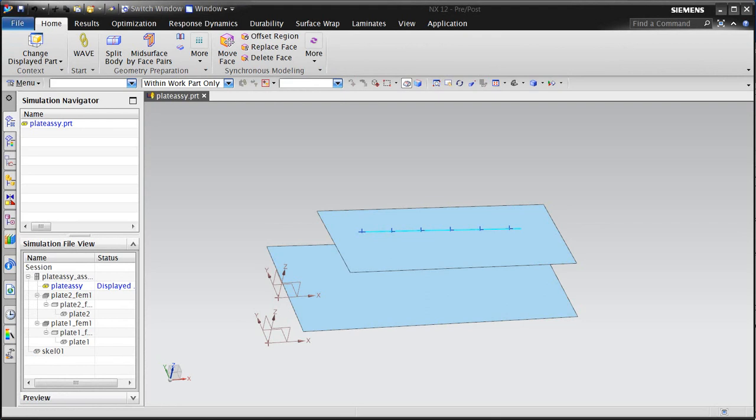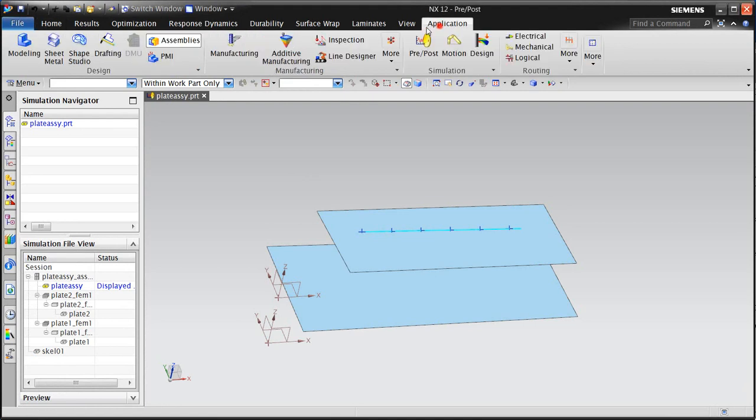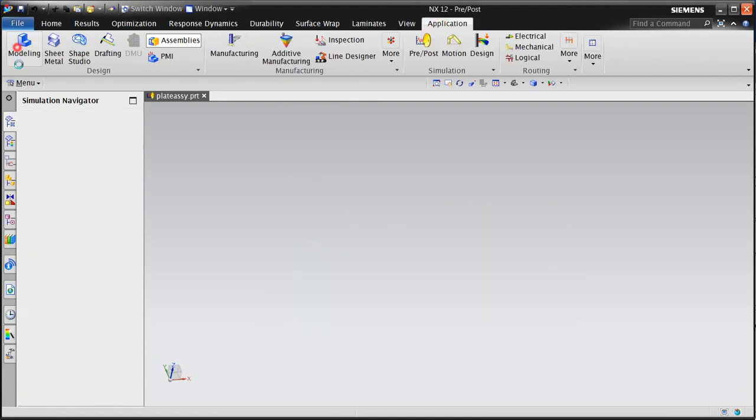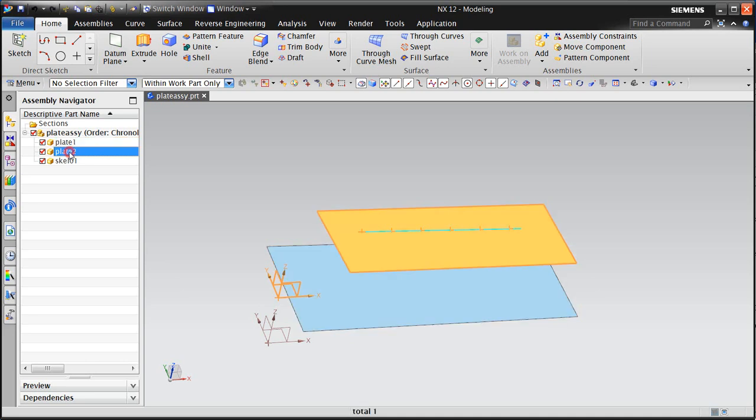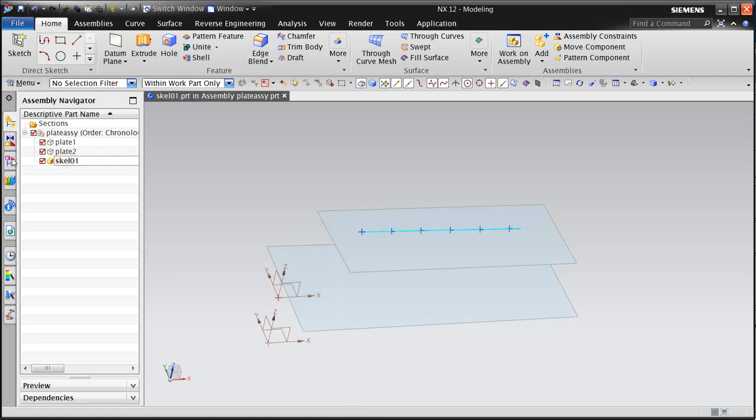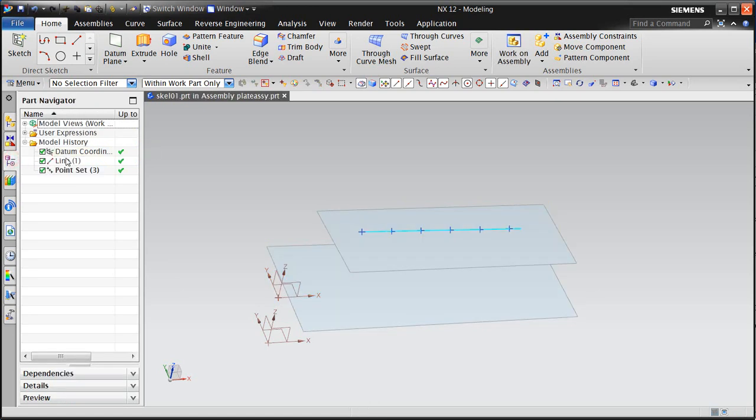In the following movie, we'll take a look at the behavior of points in an assembly FEM, which are used to generate 1D connections. Here we have two parallel plates, plate 1 and plate 2, plus a skeleton part that has the definition of our points, which were generated as a point set off of a curve.